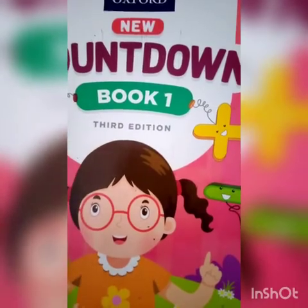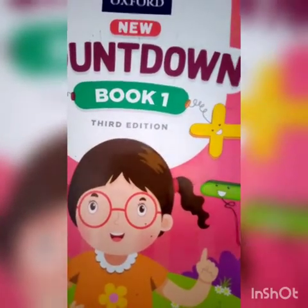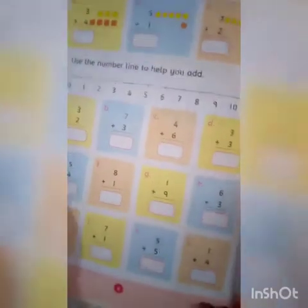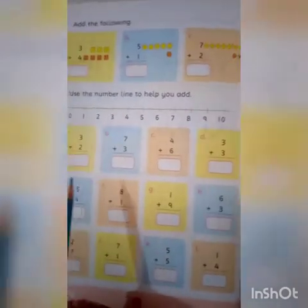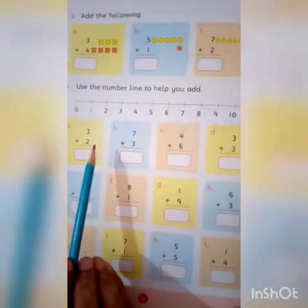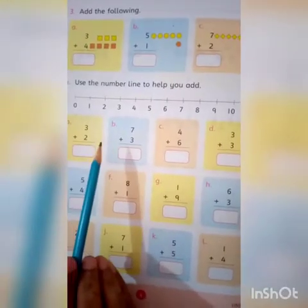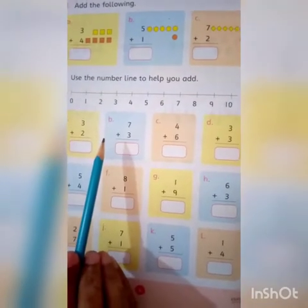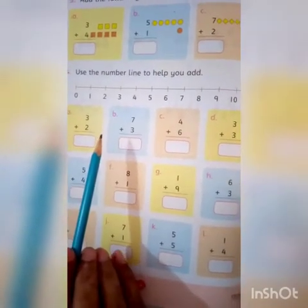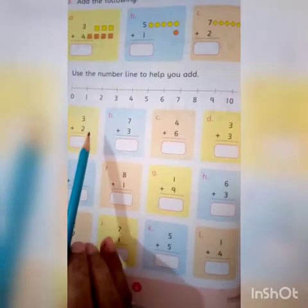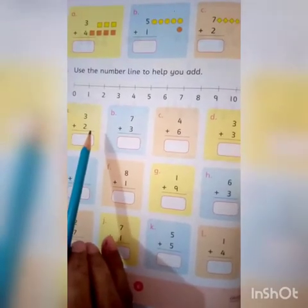Dear student, open the page number 6. Now, ab humara jo exercise jo hai, wo humari sums of addition ki hai, jo humari continue hori hai, is worksheet me bhi. A page number 6 — when you open page number 6, you will be able to do the sums of addition.